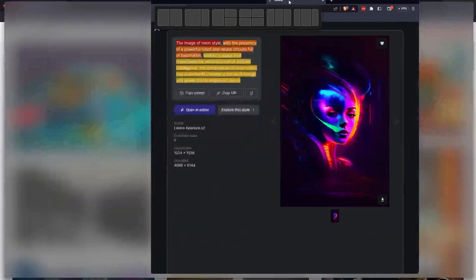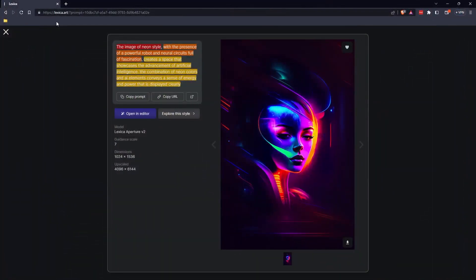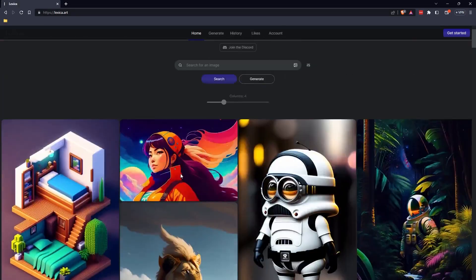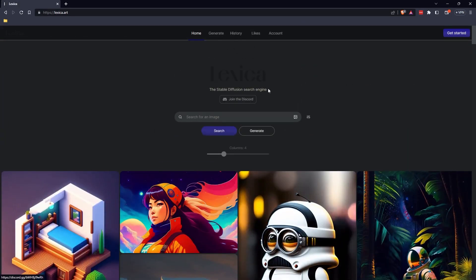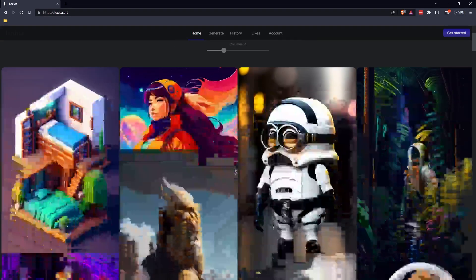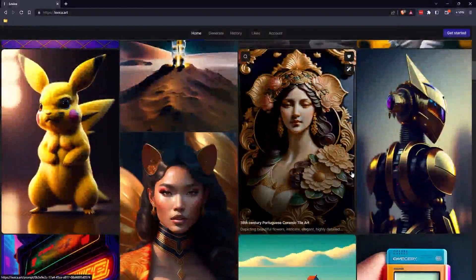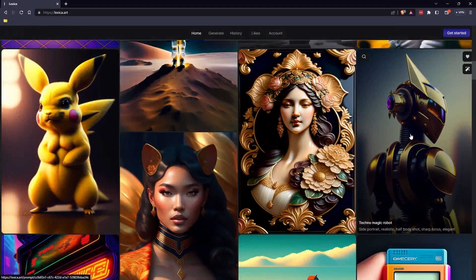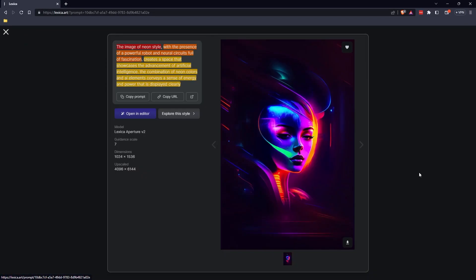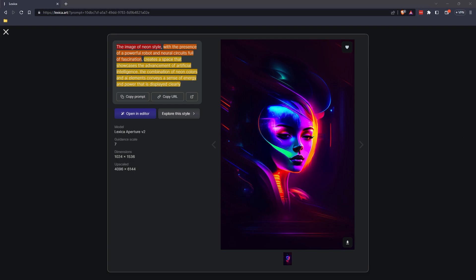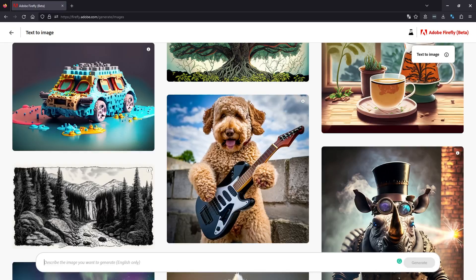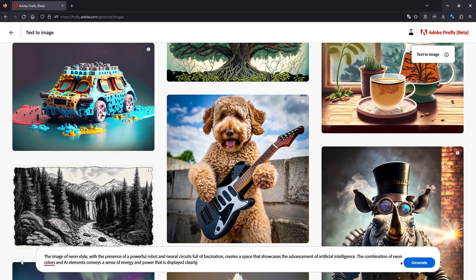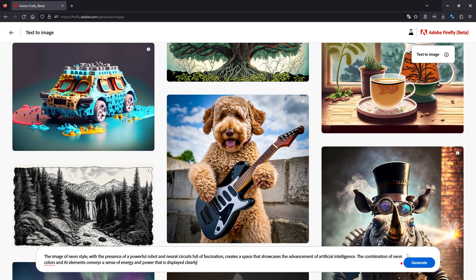So there is another website called Lexica Art. So this website here is a great place to get some prompts. So it's using stable diffusion. So if we pick something from here, let's say this one, so image of a neon style, this gives us some prompts that generated this image and similar images. So we're just going to copy and paste this one and see how close the Adobe one actually gets to this. So we'll jump back over to the Adobe Firefly, paste in the prompt. So that's the prompt there we copied from Lexica and we'll click generate.